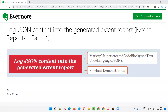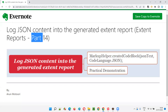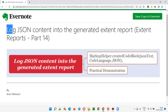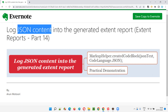Hello all, welcome to Part 14 of the Extent Reports training series. In this session, I'm going to explain and practically demonstrate how to log JSON content into the generated Extent Report.